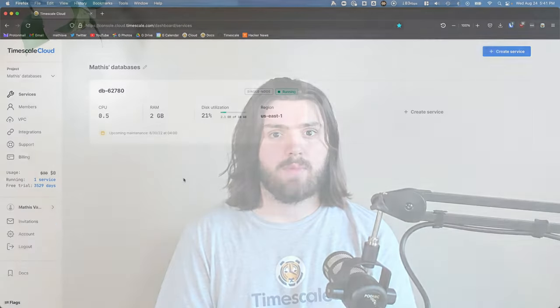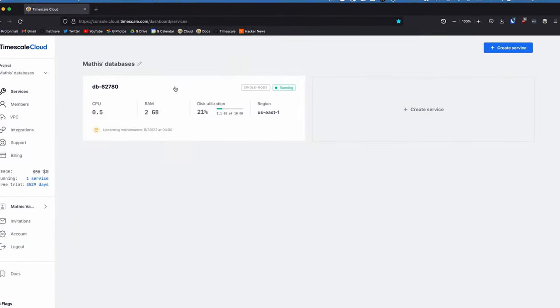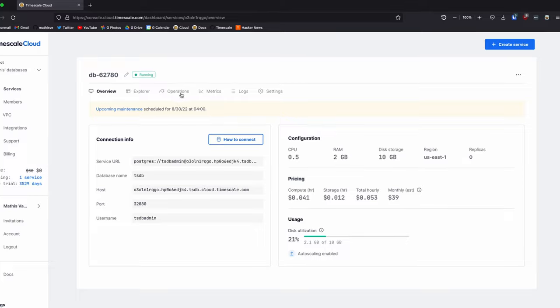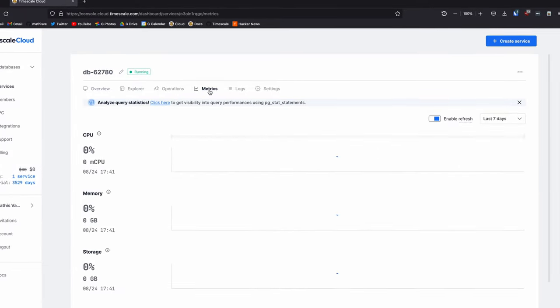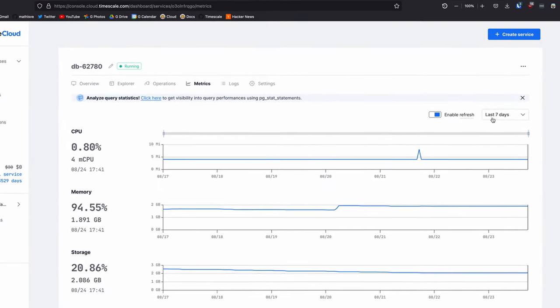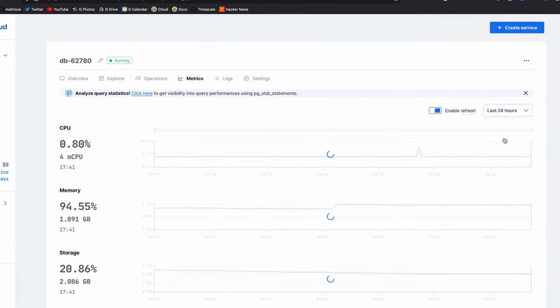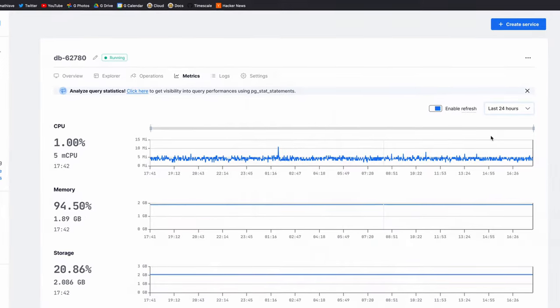If you've used Timescale Cloud before, you will know that you can inspect your service's CPU, memory, and storage utilization by going to your TimescaleDB service and clicking on the metrics tab. Here, you can see a simple overview of what your service is doing. But in some cases, this is not enough.